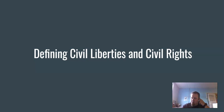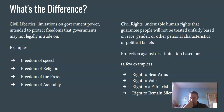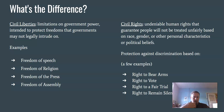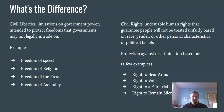Defining civil liberties and civil rights — something we've already done in class, but here's a good summary. Civil liberties are limitations on governmental power; they are intended to protect freedoms that the government may not legally intrude on. Examples include freedom of speech, religion, press, and assembly — all within the First Amendment, though there are many other freedoms listed.